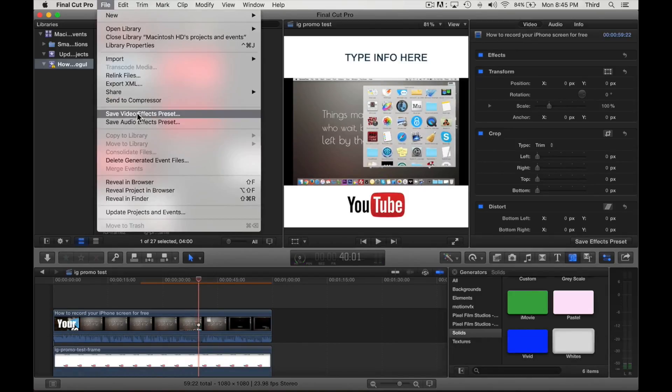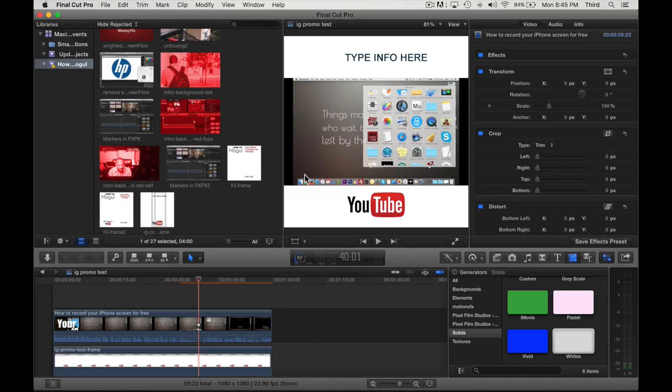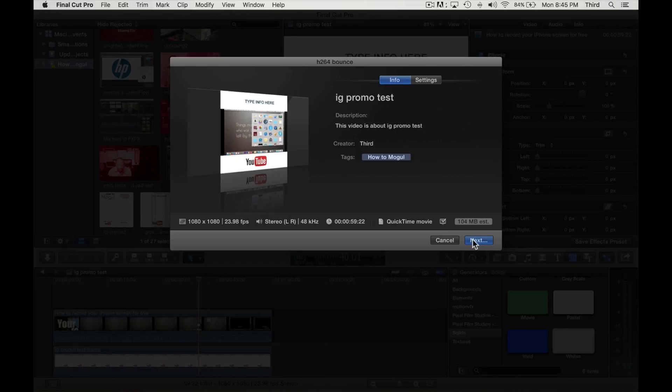Now since this is playing, you can see it, it's in the middle. Now what you want to do is just save it, and I actually save it as an H264 bounce. You just place it anywhere, just place on your desktop.